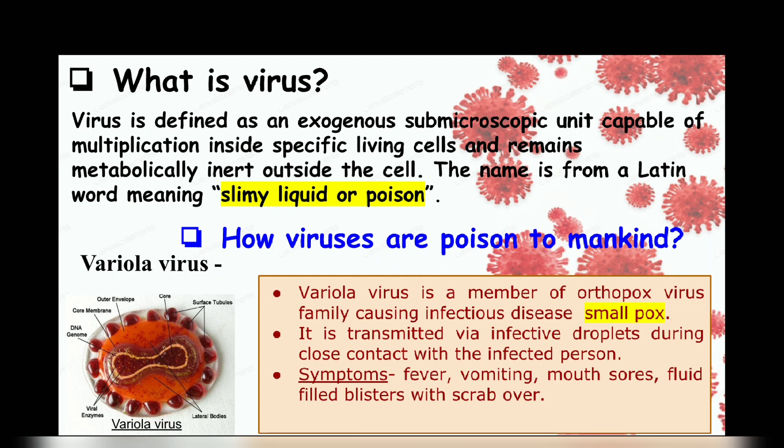The first one is the variola virus. It causes smallpox. In 1980, the World Health Assembly declared the world free of smallpox. But before that, humans battled smallpox for thousands of years, and the disease killed about one in three of those who got infected.